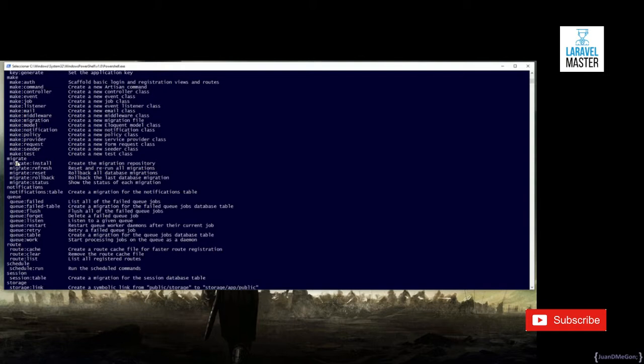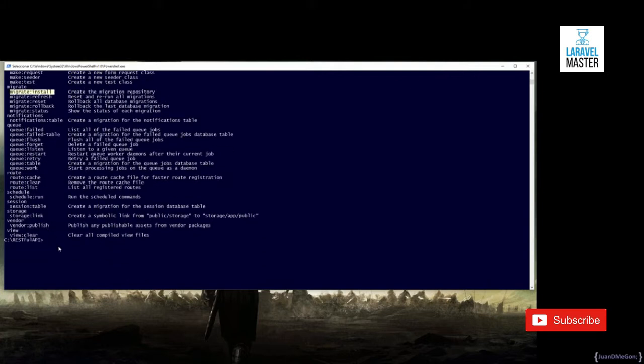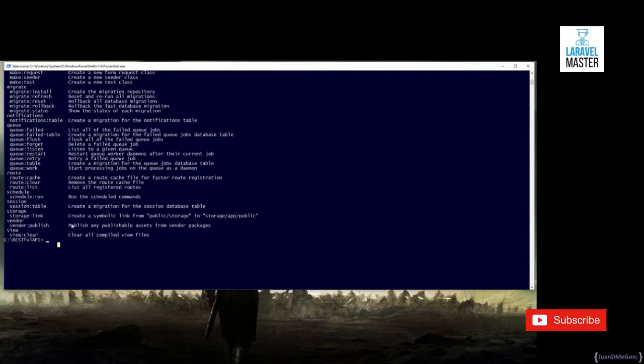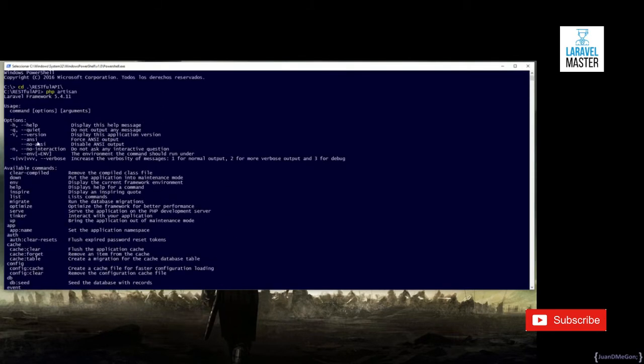Of course, we can migrate our database, reset the database, rollback, etc. If you want to obtain specific details about a specific command, you can use, as you can see in the top, the Help option.